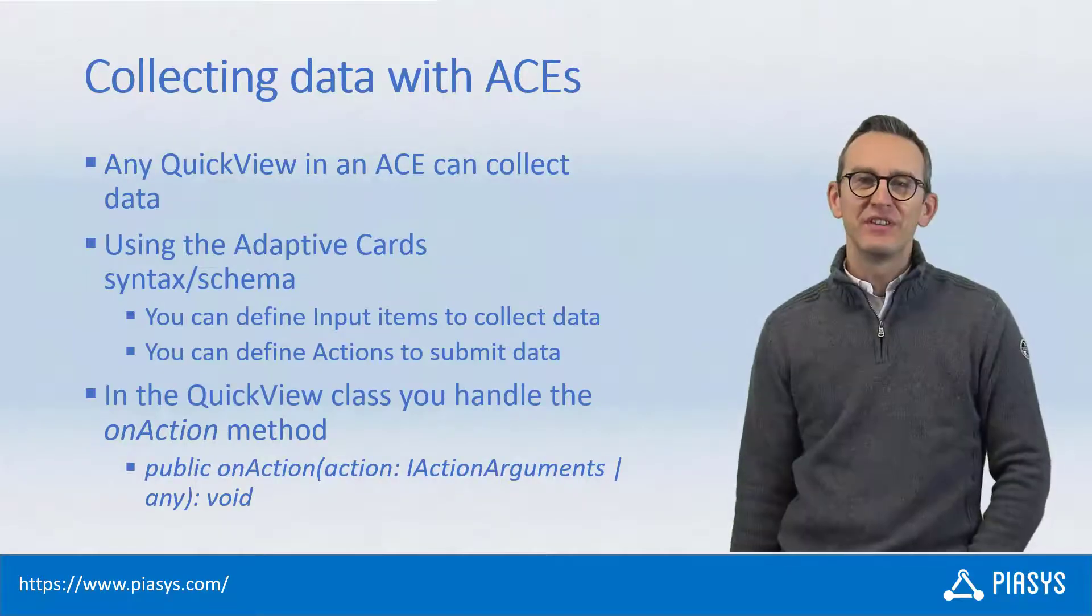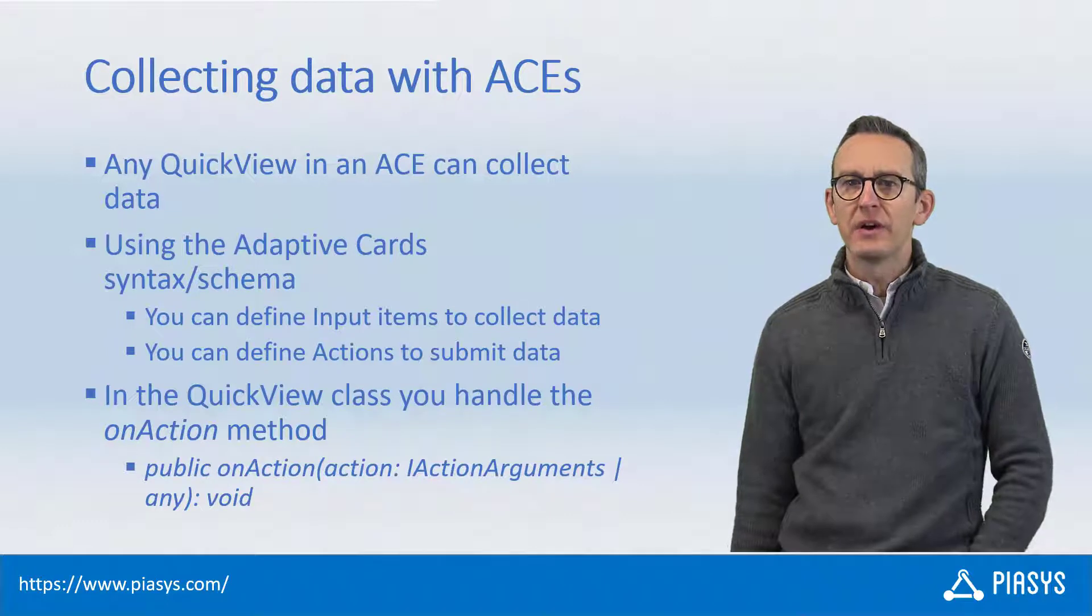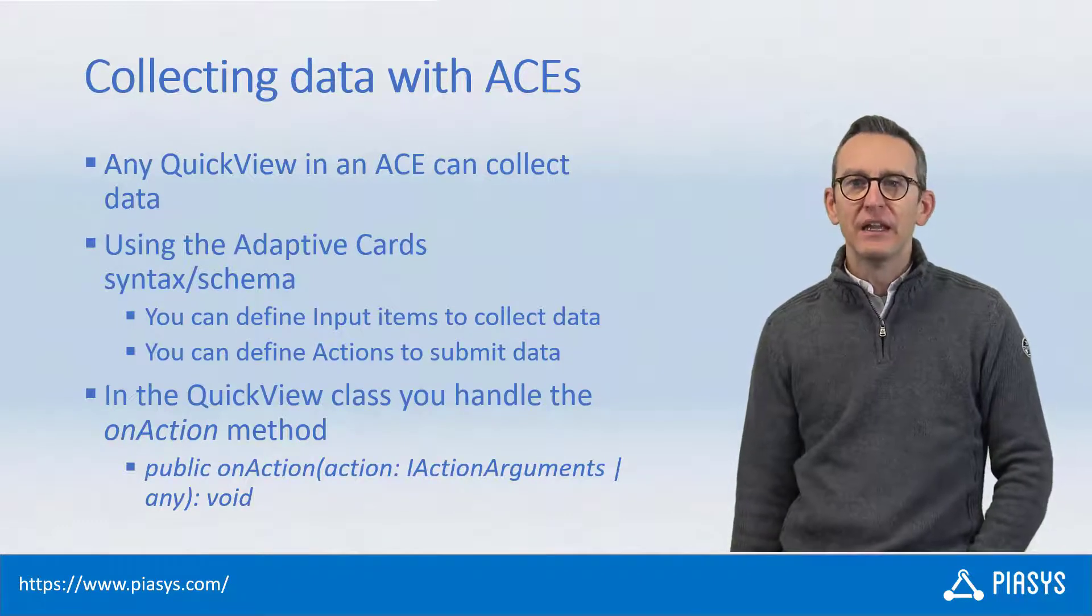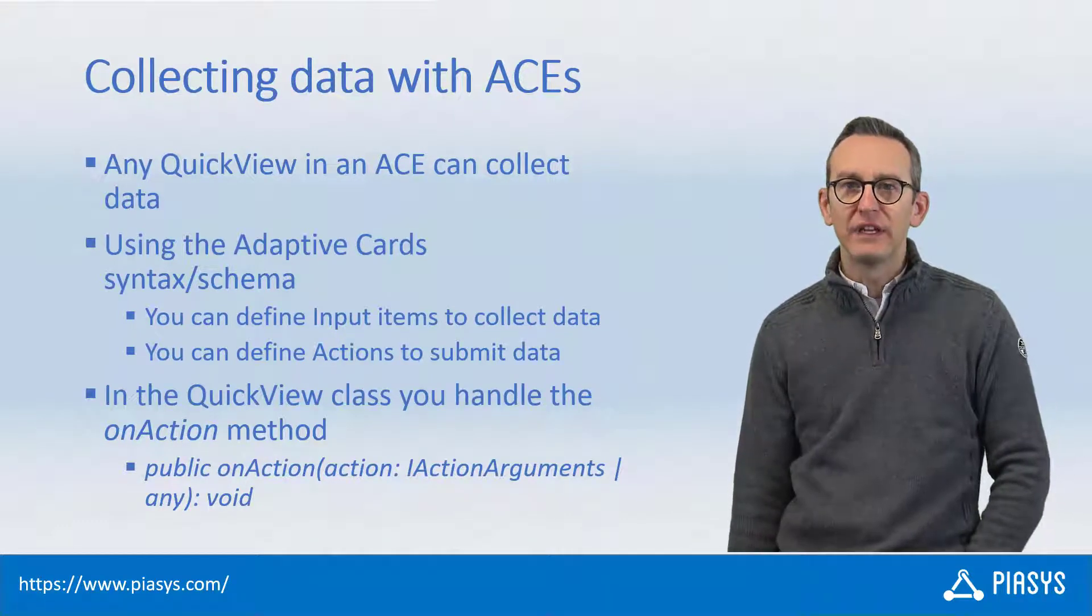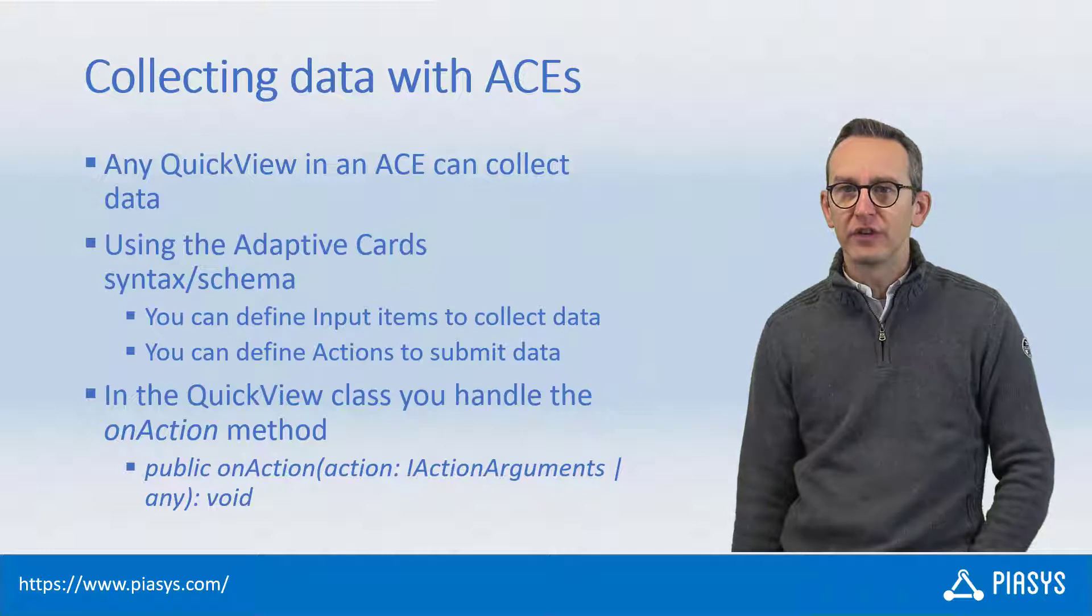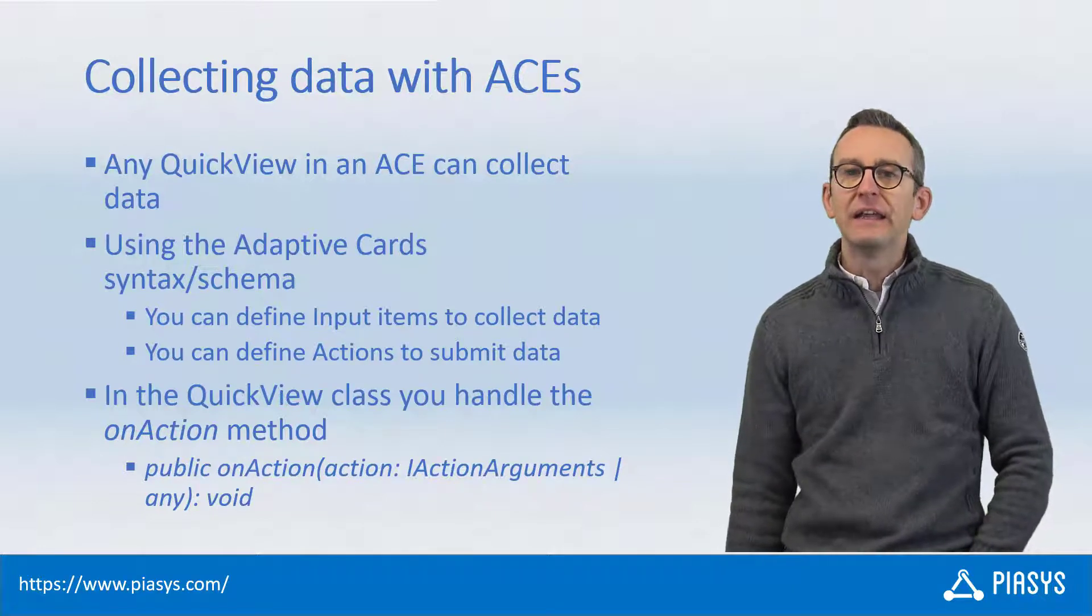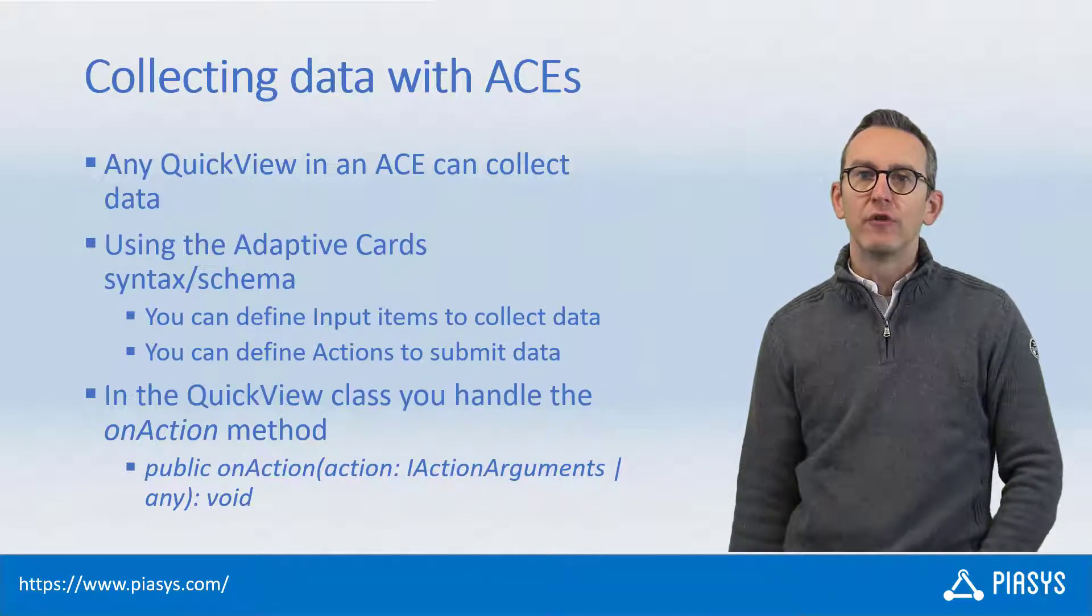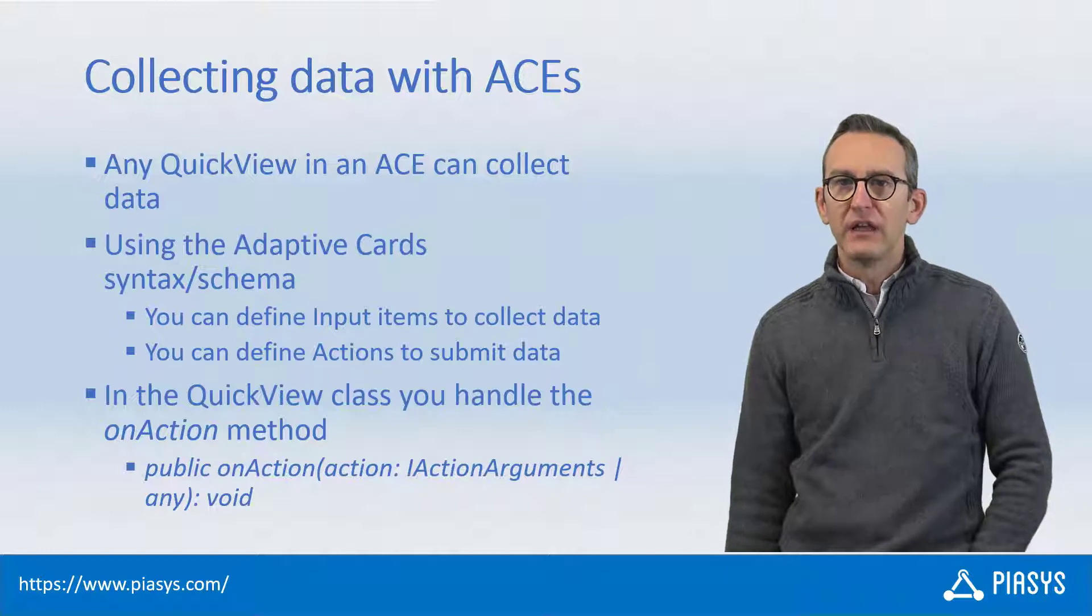Welcome back to PnP Stack by. Today we will learn how we can create a form to collect input data from users while defining an adaptive card extension for Microsoft Viva connections.